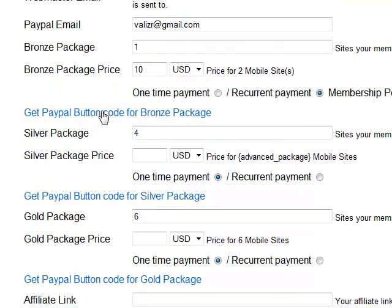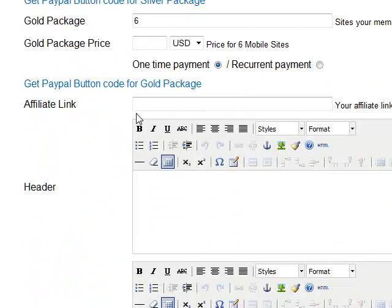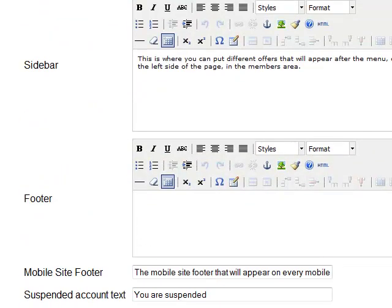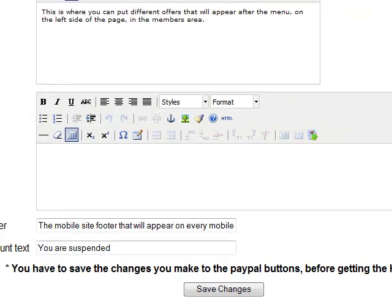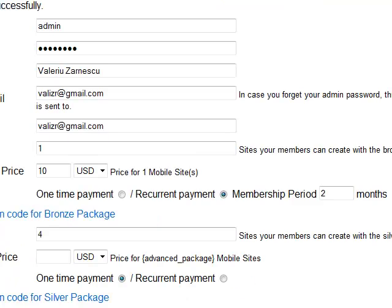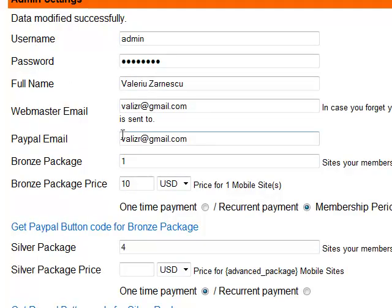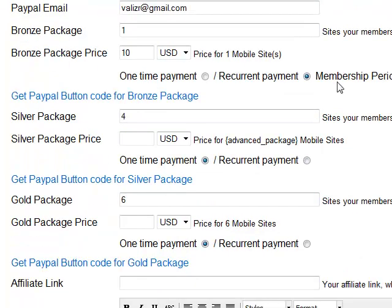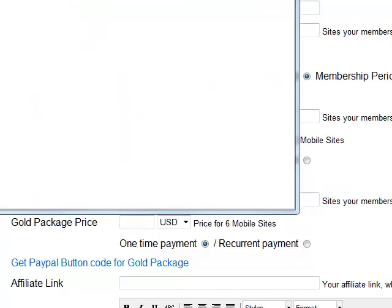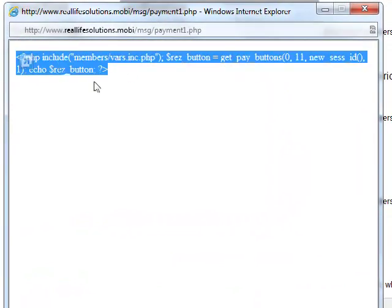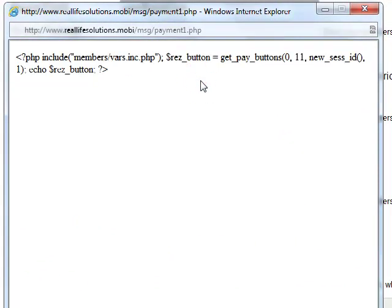Here you have the get PayPal button for the bronze package, but these buttons will work only after we click Save Changes. It says here you have to save the changes you make to the PayPal buttons before getting the HTML code. So let's save the changes — now it says data modified successfully. As you can see, the data we put in is already saved, so we can click on get PayPal button. This is the code that you want to copy and paste on any page that is inside the MyMobileSiteGenerator script.